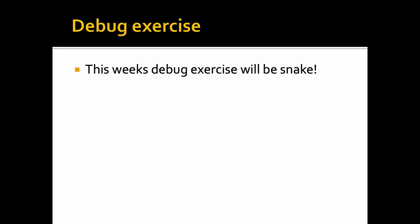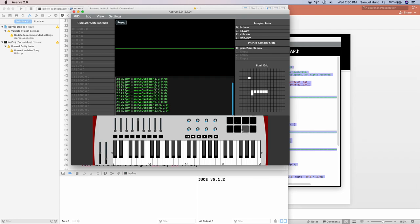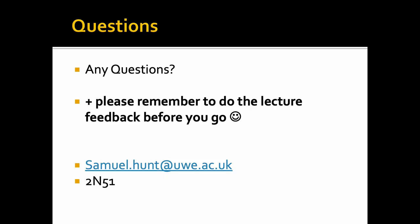Once you've done all the exercises this week, the debug exercise will be snake. You should end up with a working snake game — you get given the code for it, but it doesn't work, and the idea is to fix it and make it work. Once you've fixed the broken code, you should end up with a working game of snake. If you have any questions, feel free to email me or leave a comment in the video and I'll try to get back to you as soon as possible. Thank you for listening.